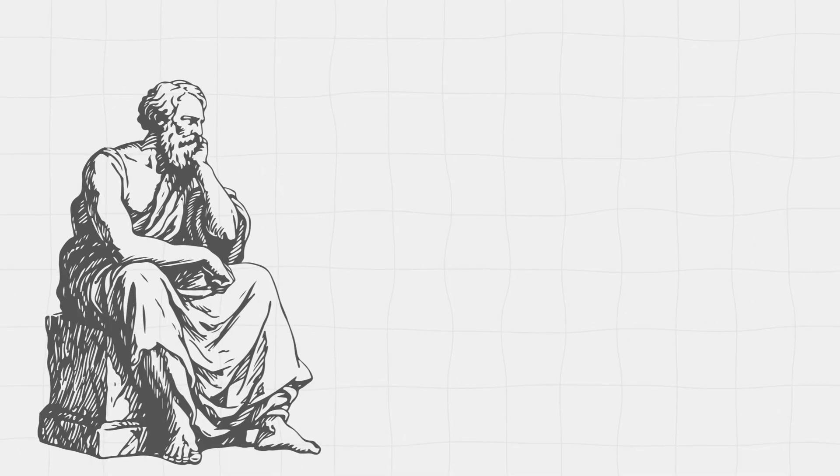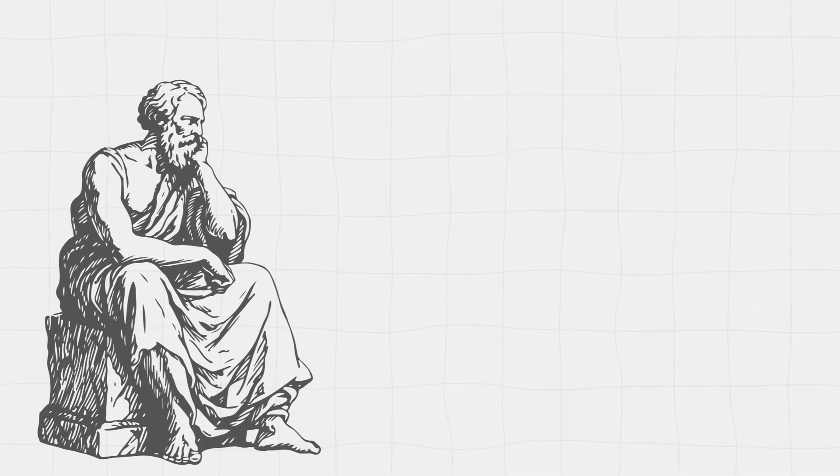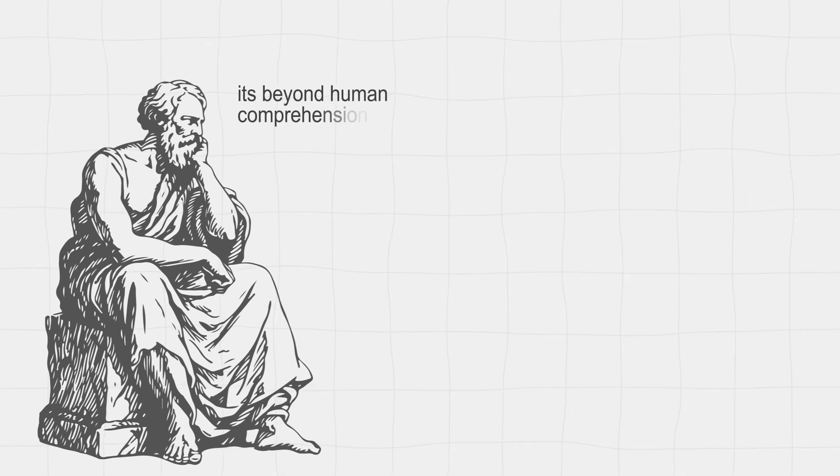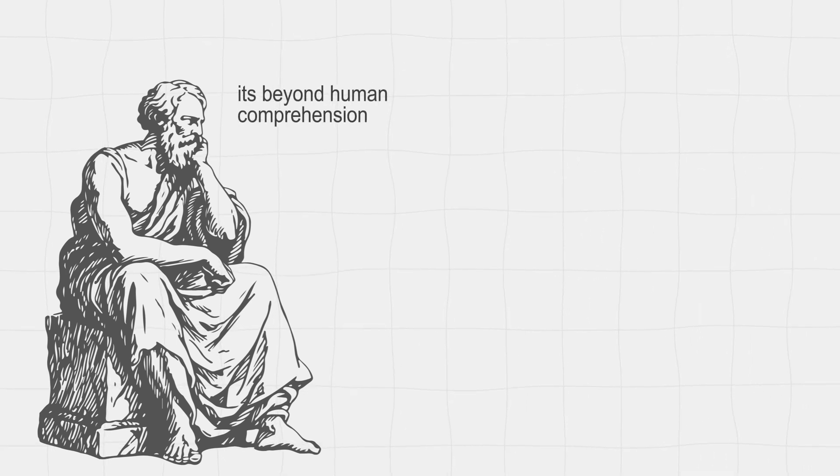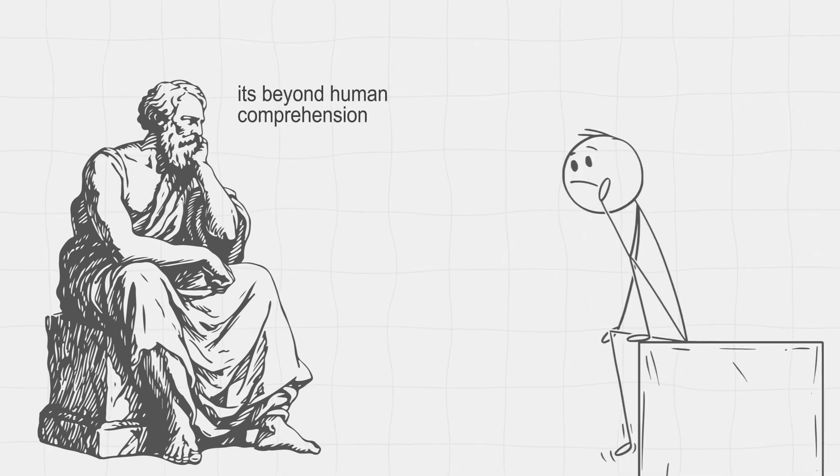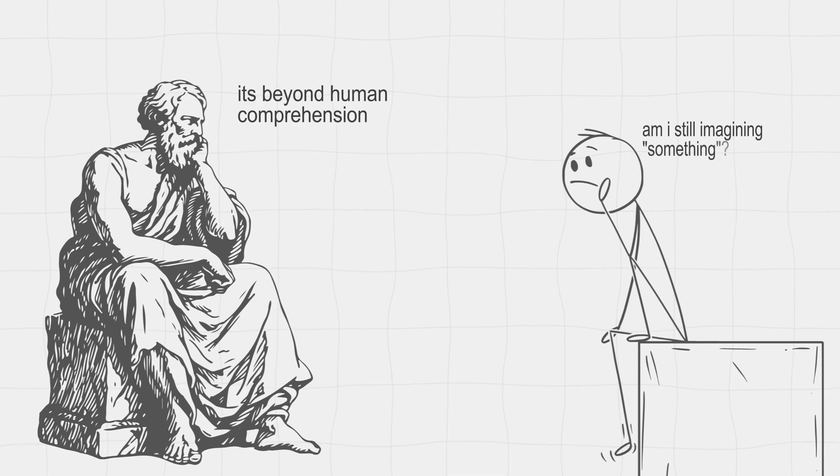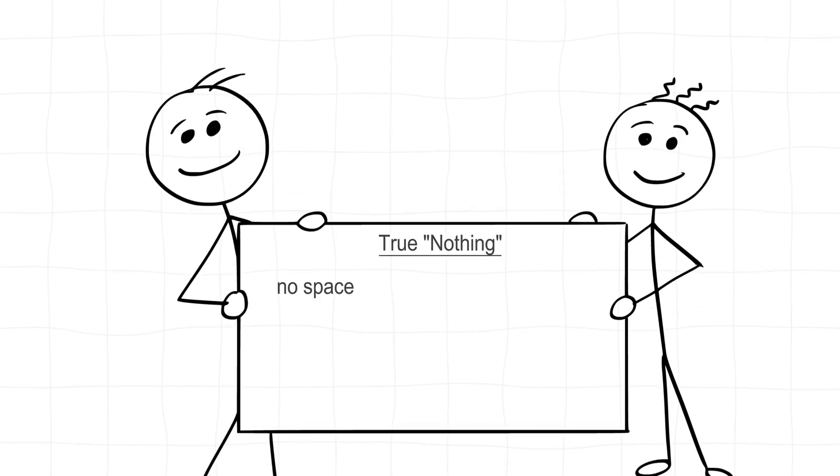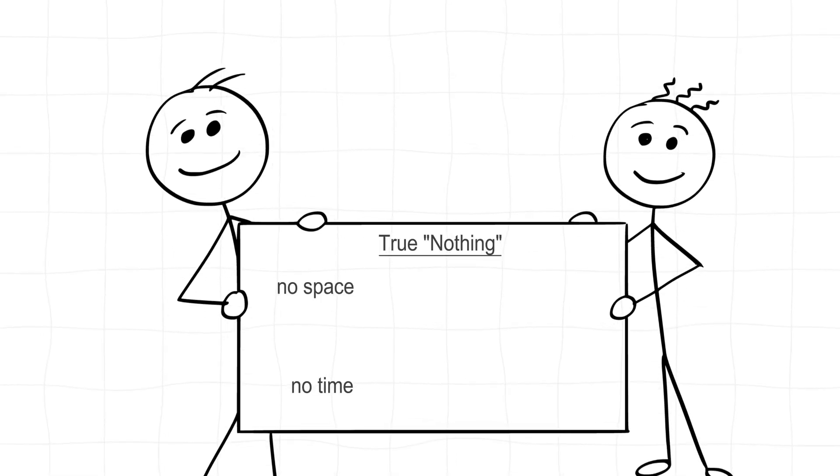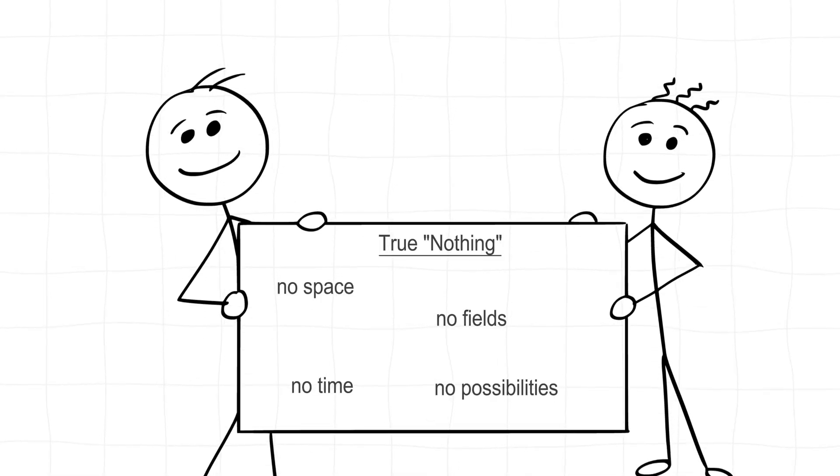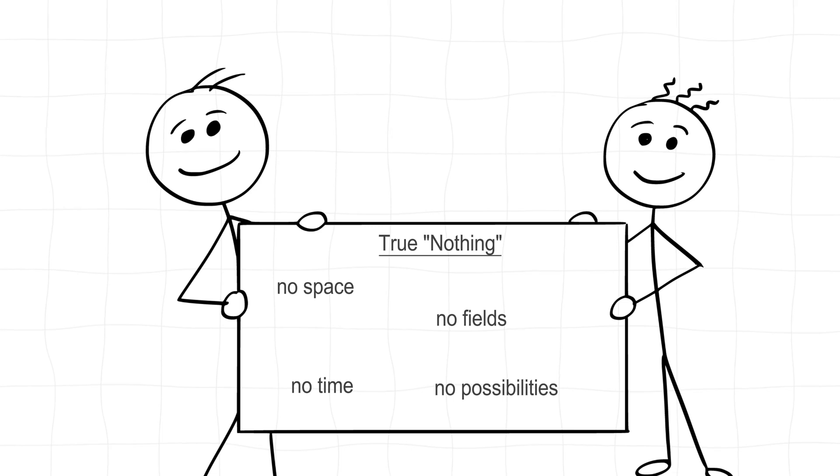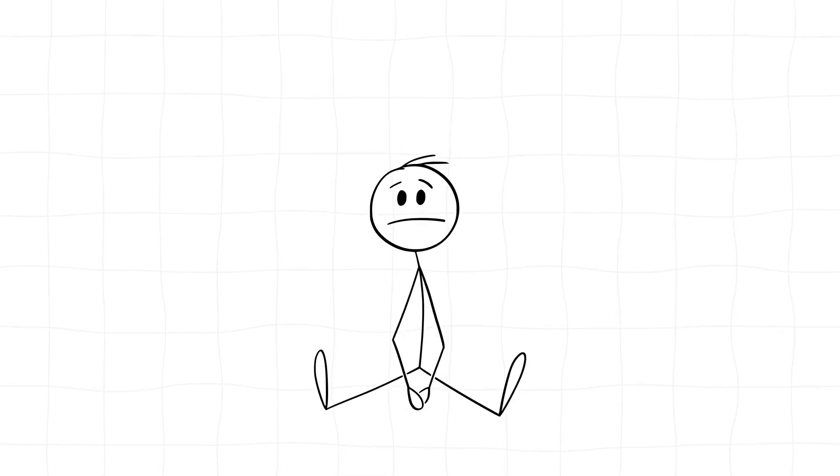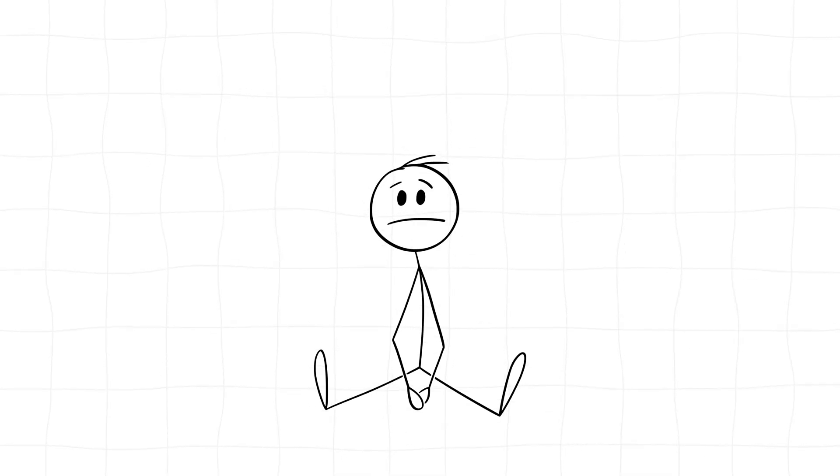Philosophers have been grappling with this concept forever. Some argue that true nothingness is beyond human comprehension. After all, when you try to picture nothing, you're still imagining something, like an empty black void. But even that's something. True nothing would have no space, no time, no fields, no possibility of anything. And if it's impossible to even imagine it, how could it exist?